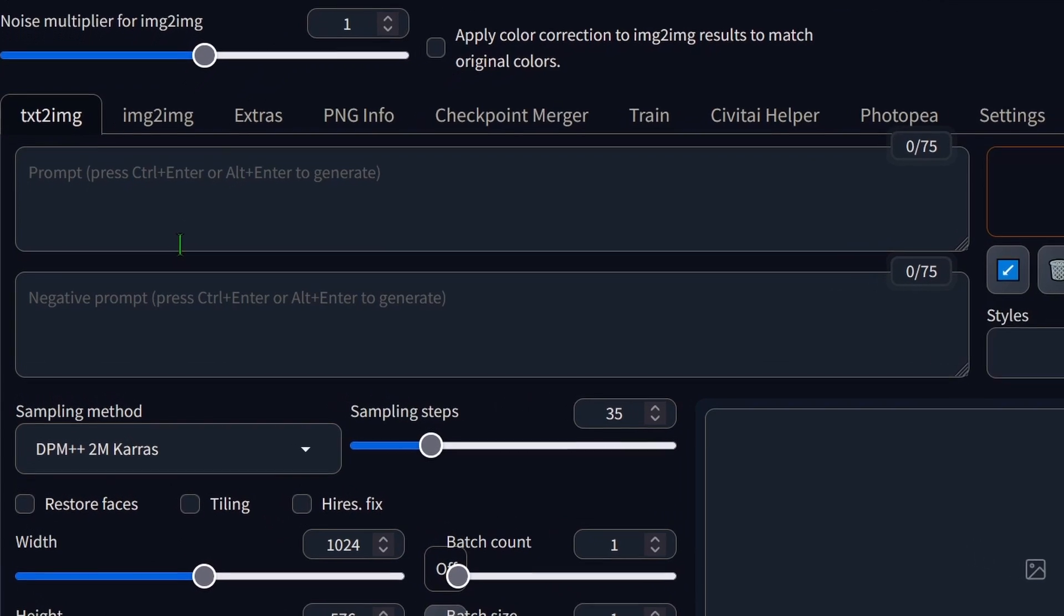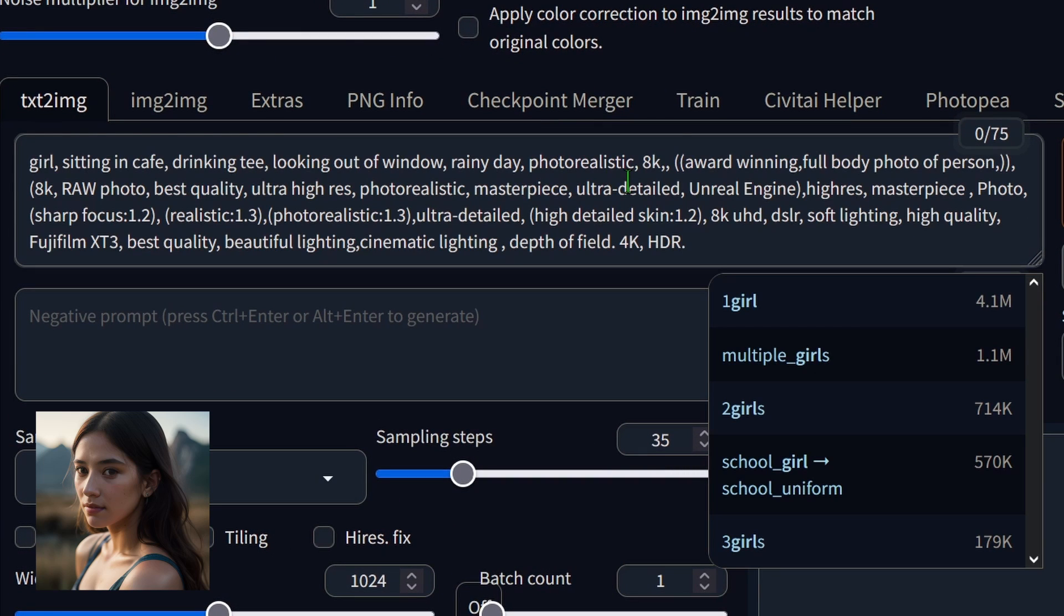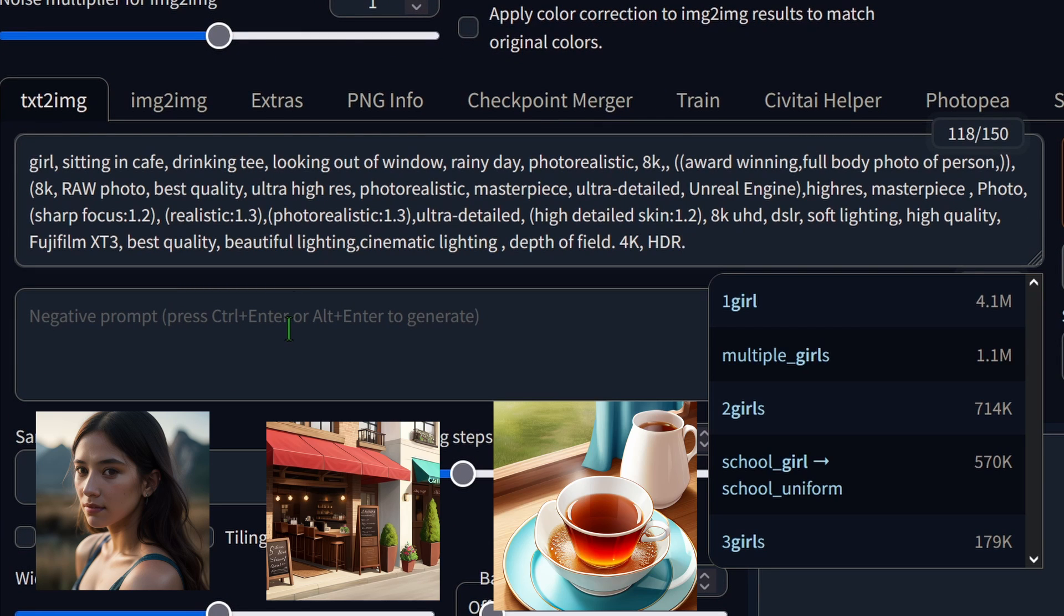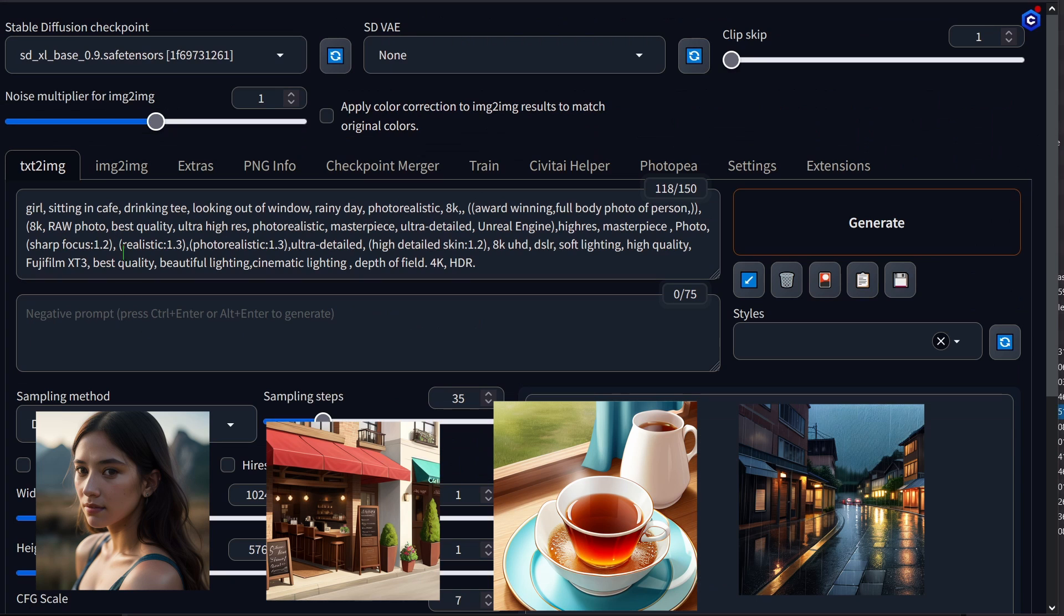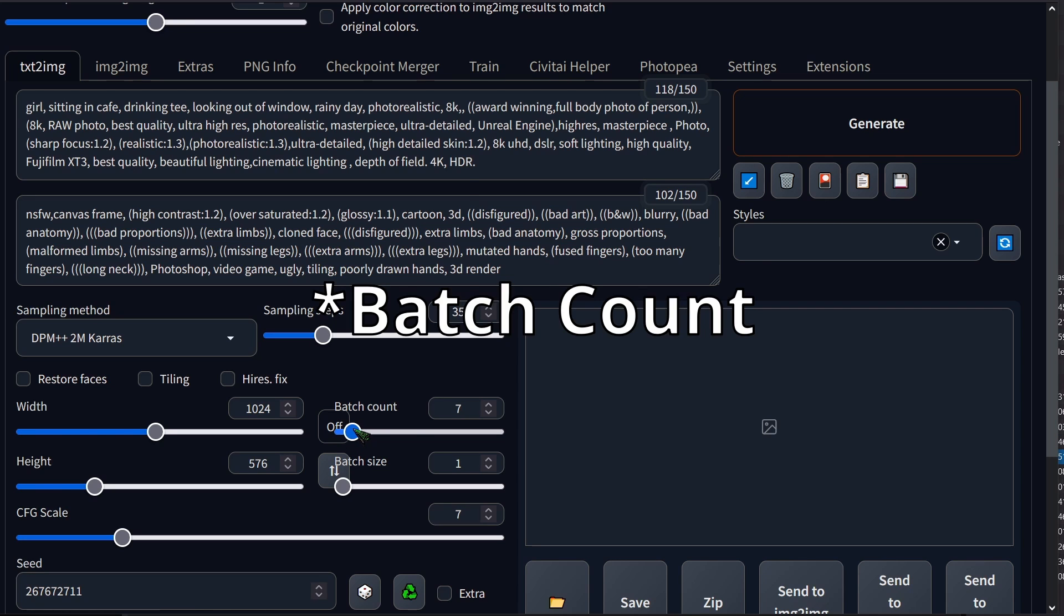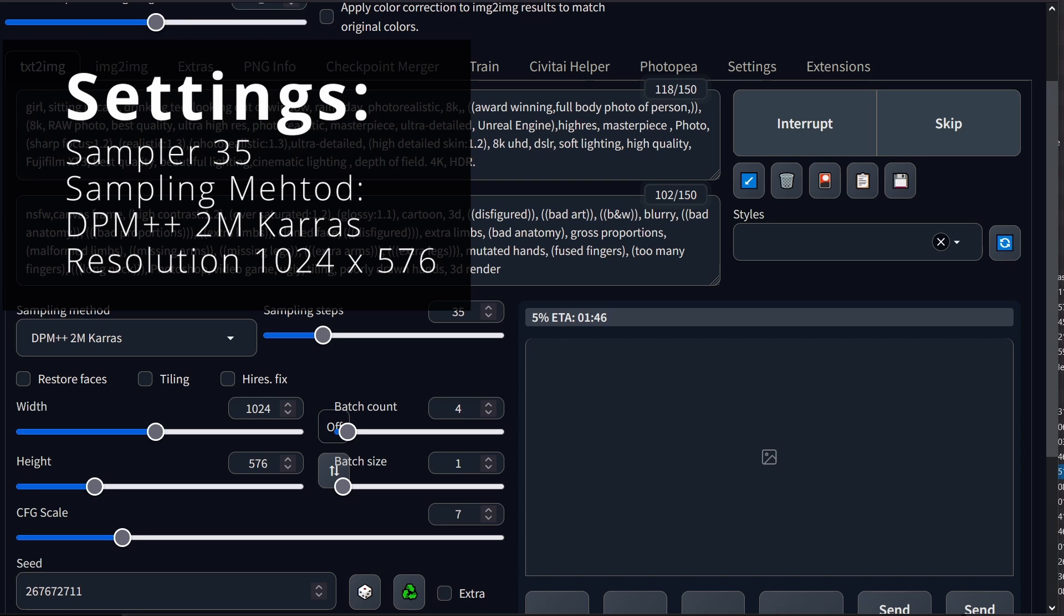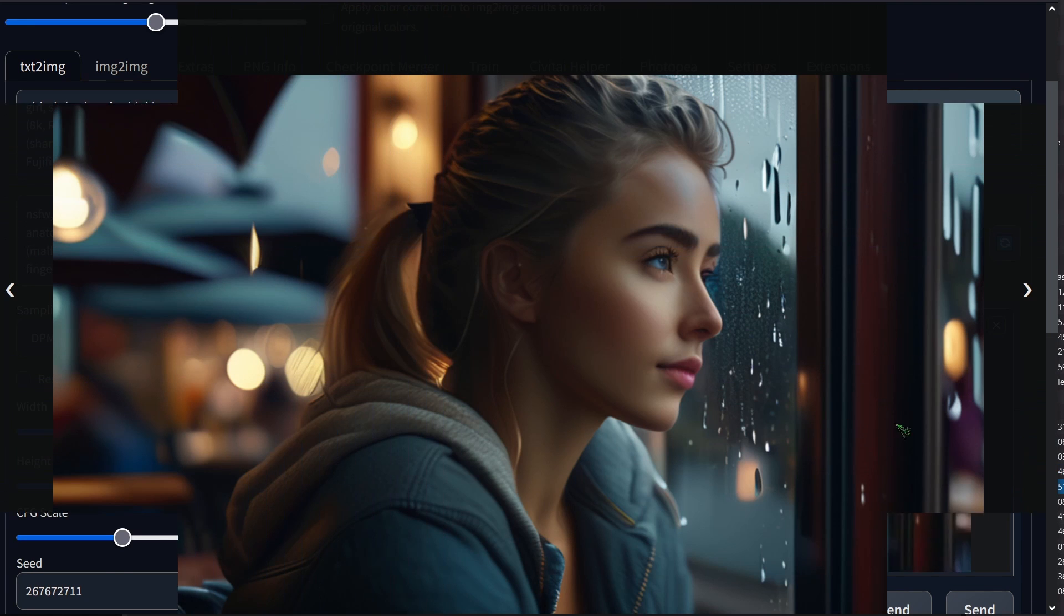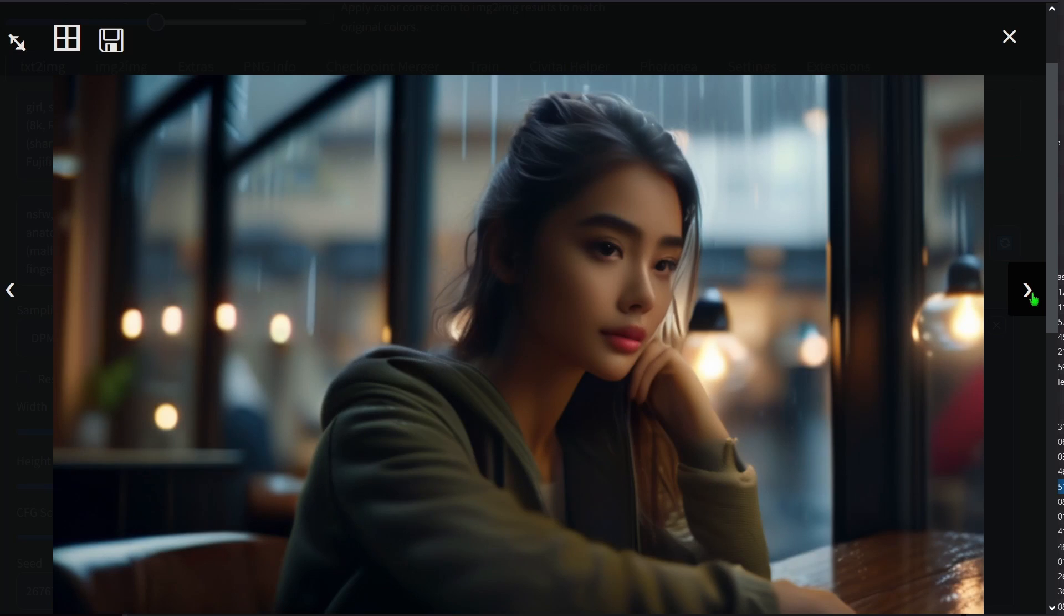Let's render an image. Here's the scenario I'm choosing. A girl sitting in a cafe drinking tea looking out of the window on a rainy day. I want it to be photorealistic 8K quality. I set the batch size to 4, the sampling step to 35, and the sampler to DPM++ 2M Karras. These are the images we got. Not bad so far.